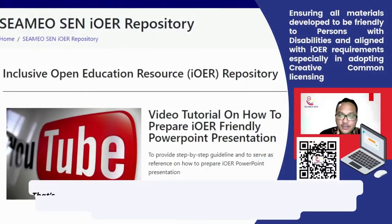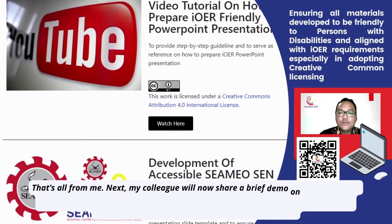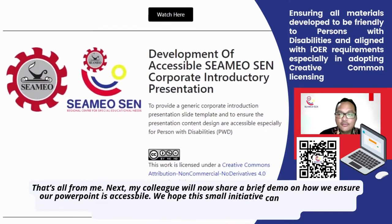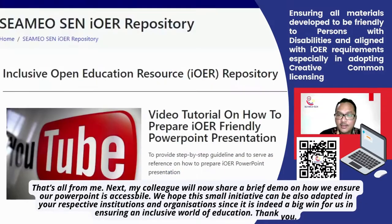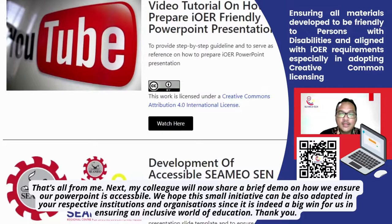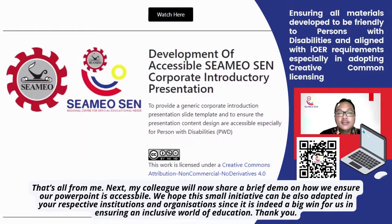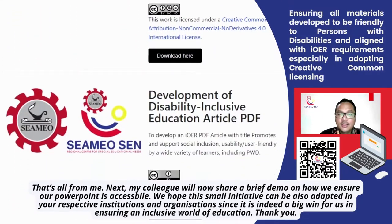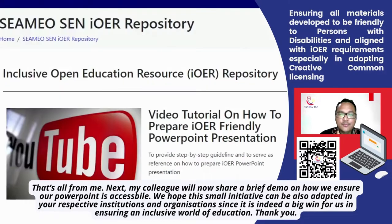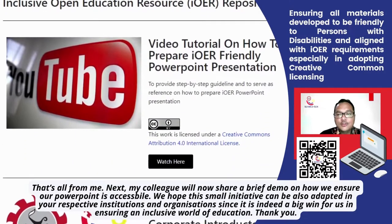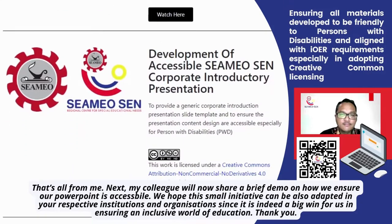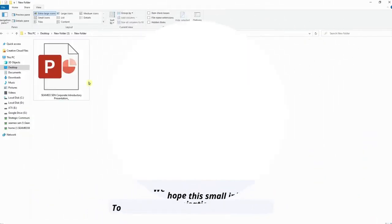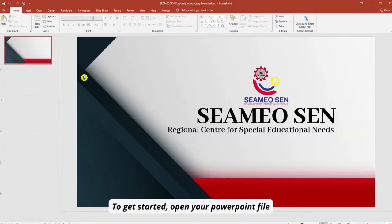That's all from me. Next, my colleague will share a brief demo on how to ensure our PowerPoint is accessible. We hope this small initiative can also be adapted in your respective institutions and organizations, since it is indeed a big win for us in ensuring an inclusive world of education.